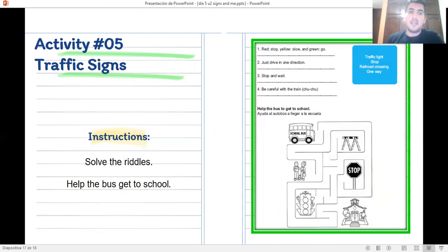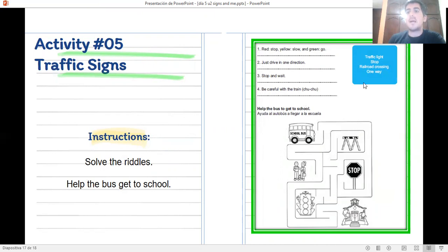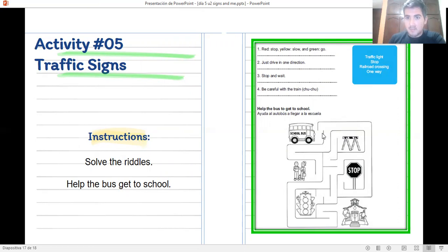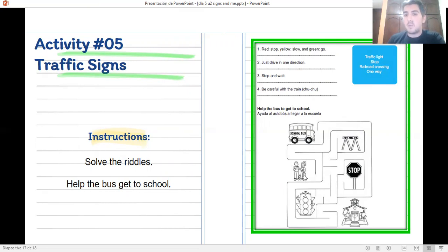Activity number five. Solve the riddles and help the bus get to school. In your website you have some riddles. You will be able to write the name of each riddle. Vas a ayudar al autobús a llegar a la escuela siguiendo el laberinto.